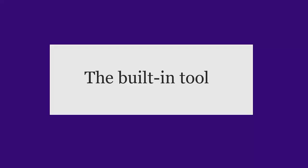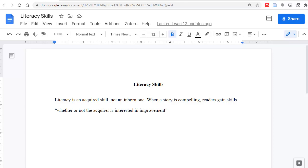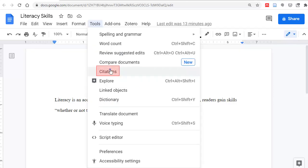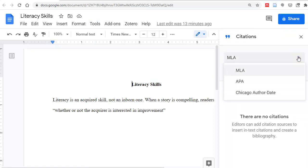Let's start with Google Docs' built-in tool. In the menu, click on Tools, and then Citations. Choose your style manual from one of the three options.